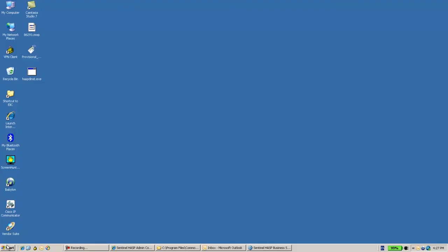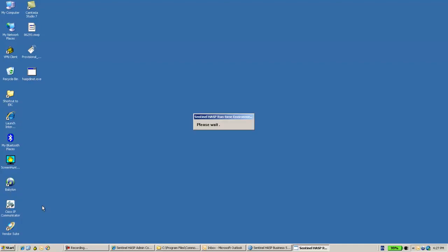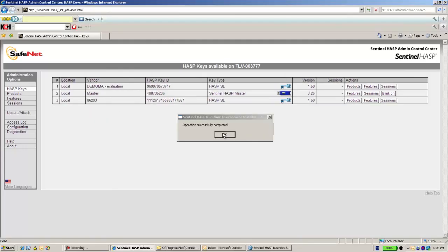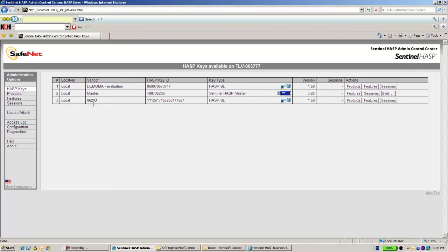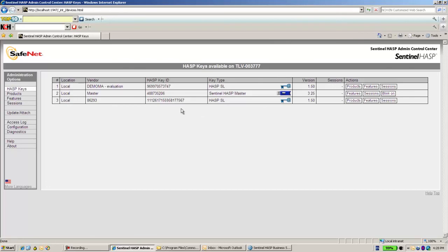I will run it from the command line with the minus i switch in order to install it. We can now see the new SL key — it's successful. Over here we see the new generated SL key with feature number 8 as required. Thank you for watching.